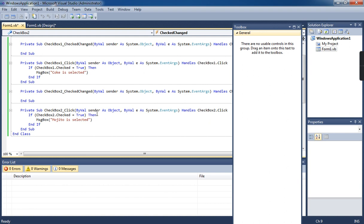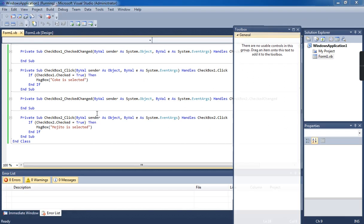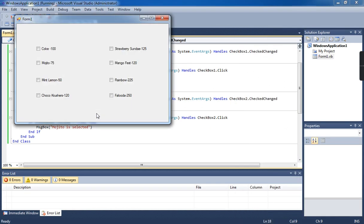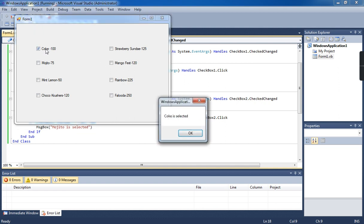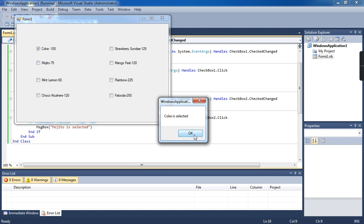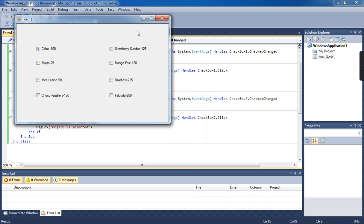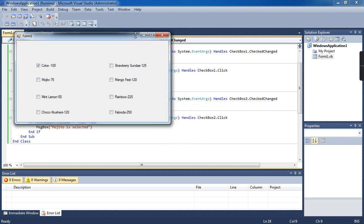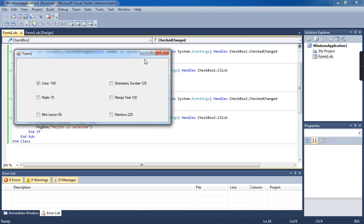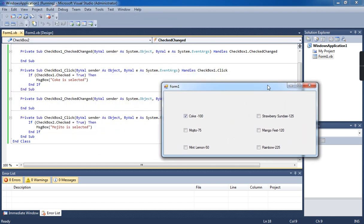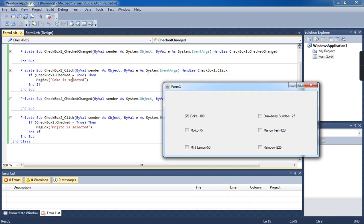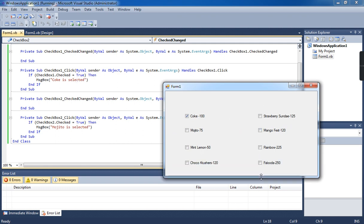Now, I'm running the program by pressing the F5 function key. First, I'm selecting the first one. See here, the tick mark is visible. Also, the message is showing here: 'Coke is selected.' This is why it's displaying the message like that.